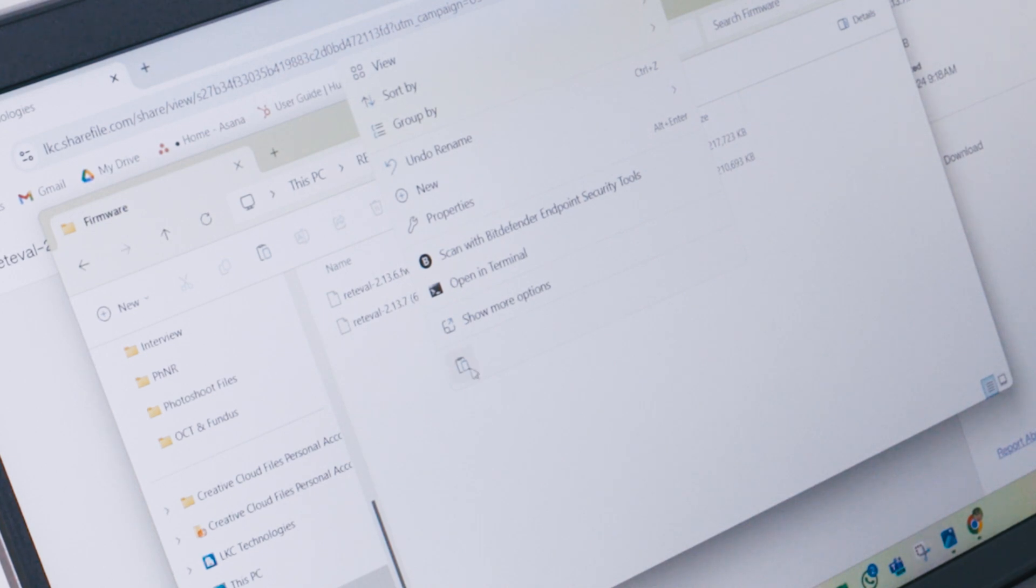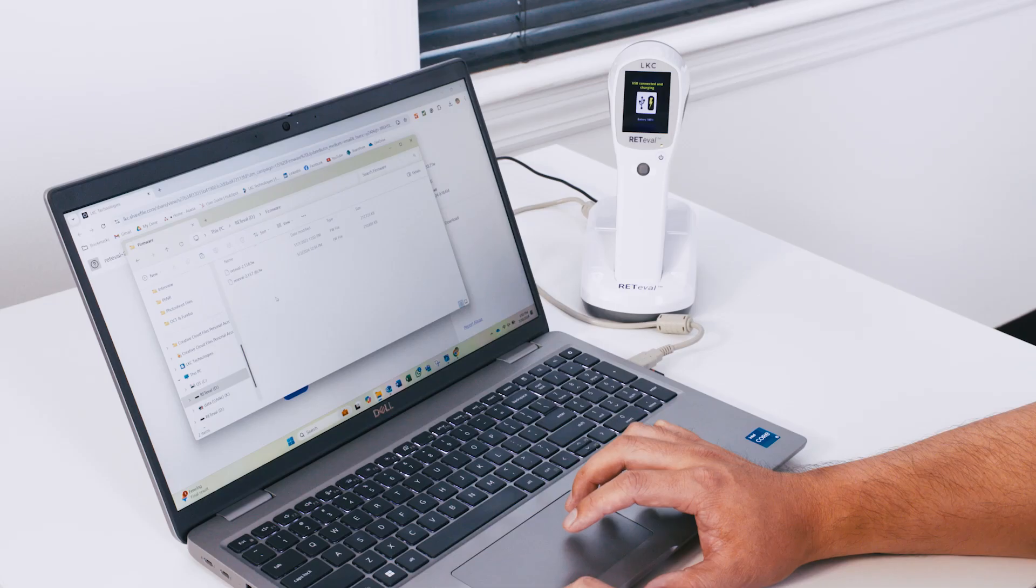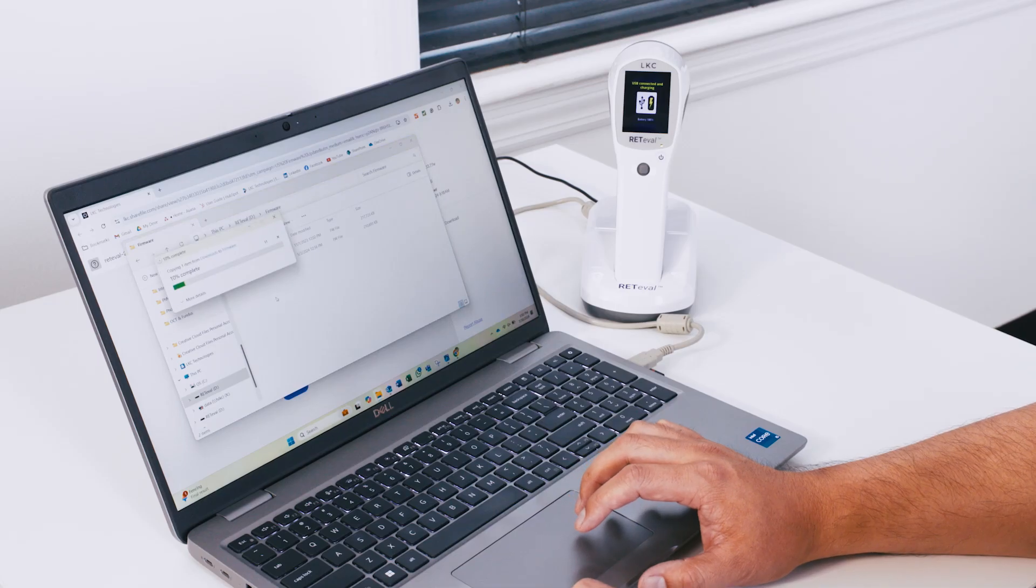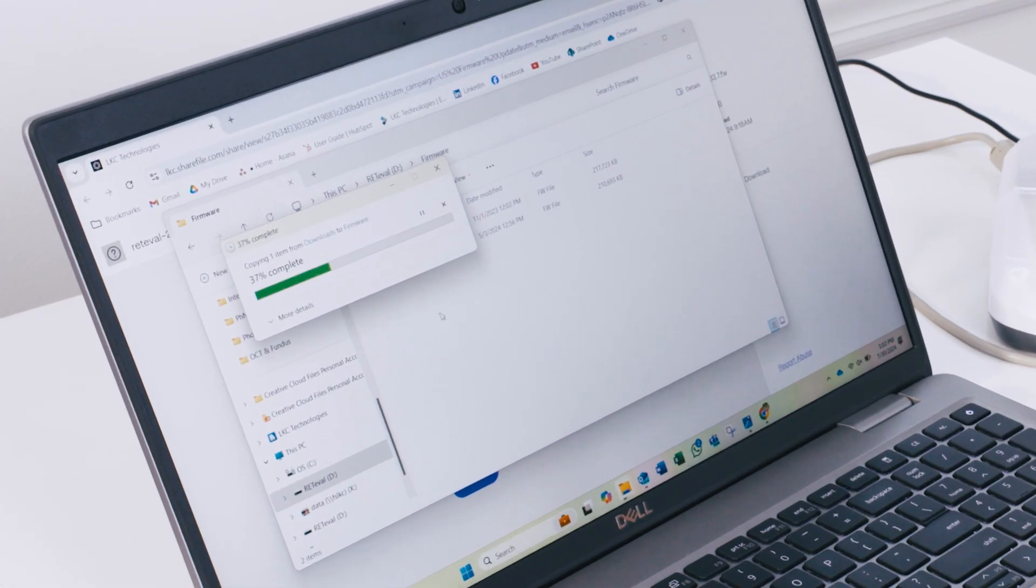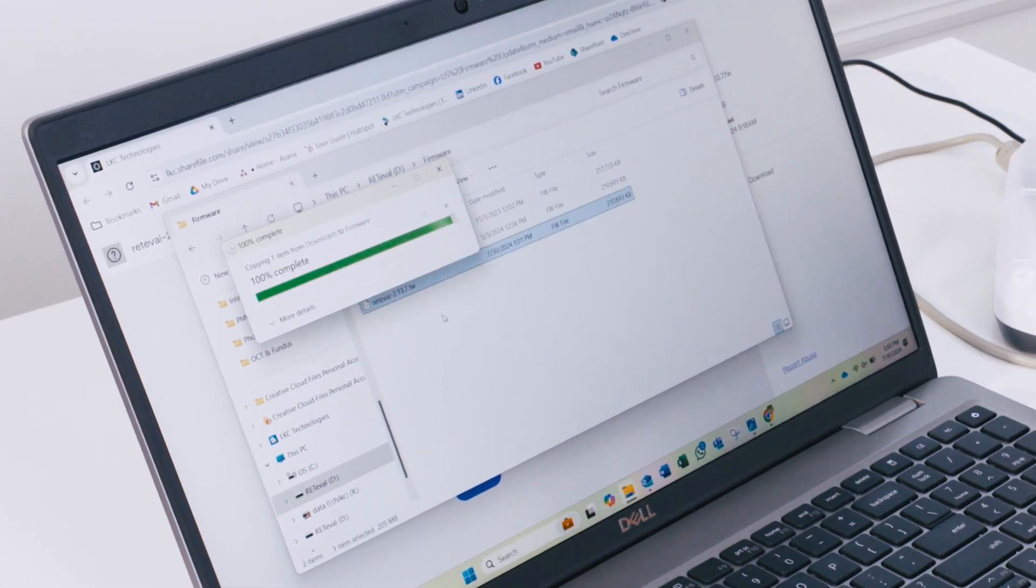You can also drag it from your downloads folder to the RETeval firmware folder. Wait for the computer to fully copy the file over to the device. Once the file is copied,